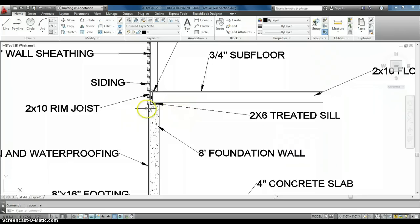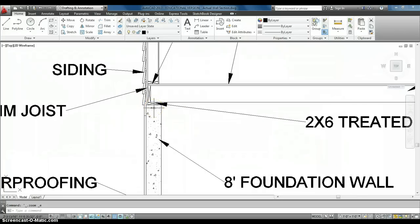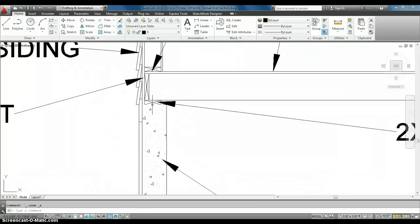Then on top of our concrete foundation wall, we have our 2x6 treated sill plate. So this is a 2x6, and it's treated with usually arsenic, which gives it a nice green color. So a lot of people call them green-treated. It is poisonous, so you have to be careful.